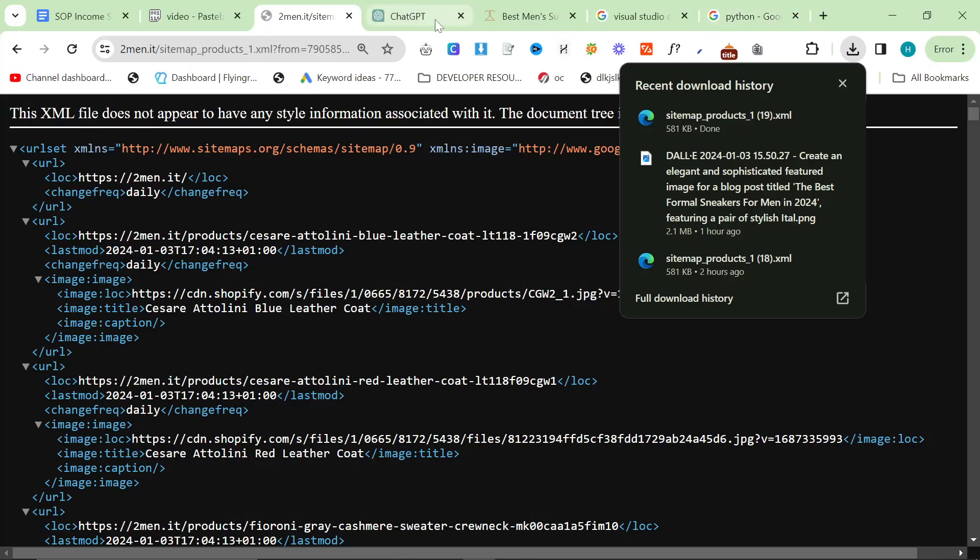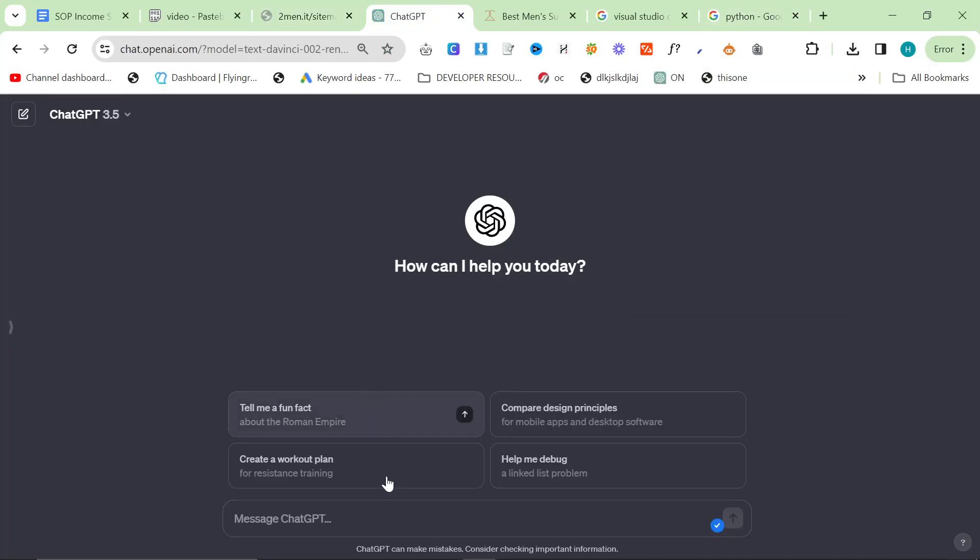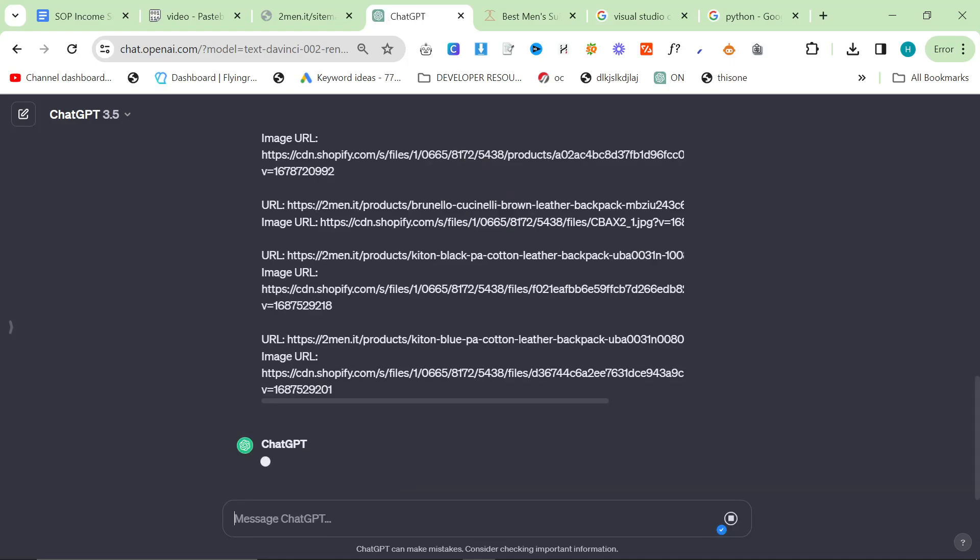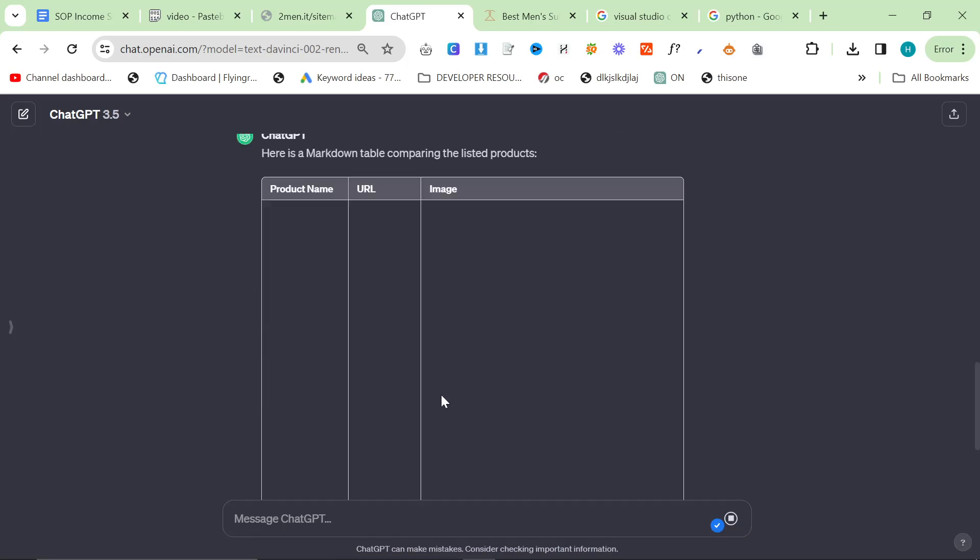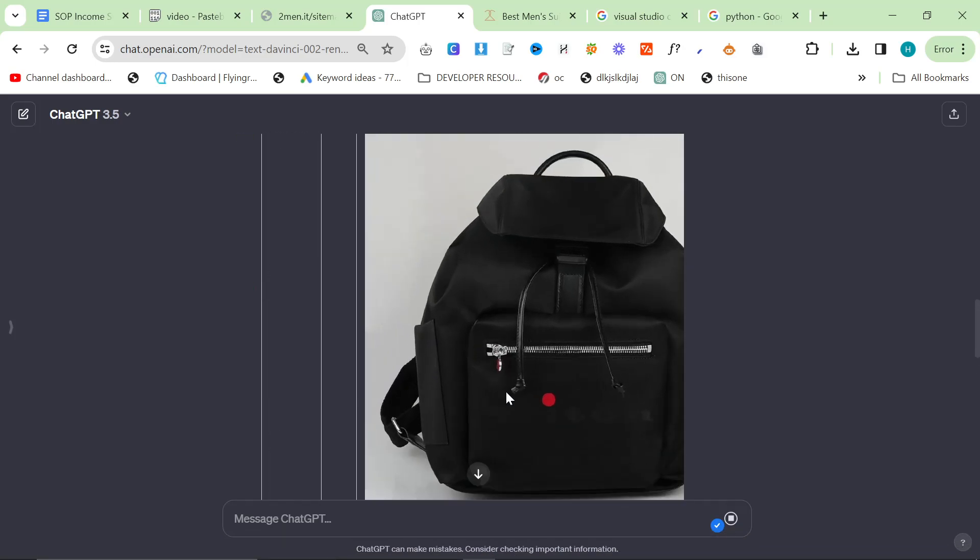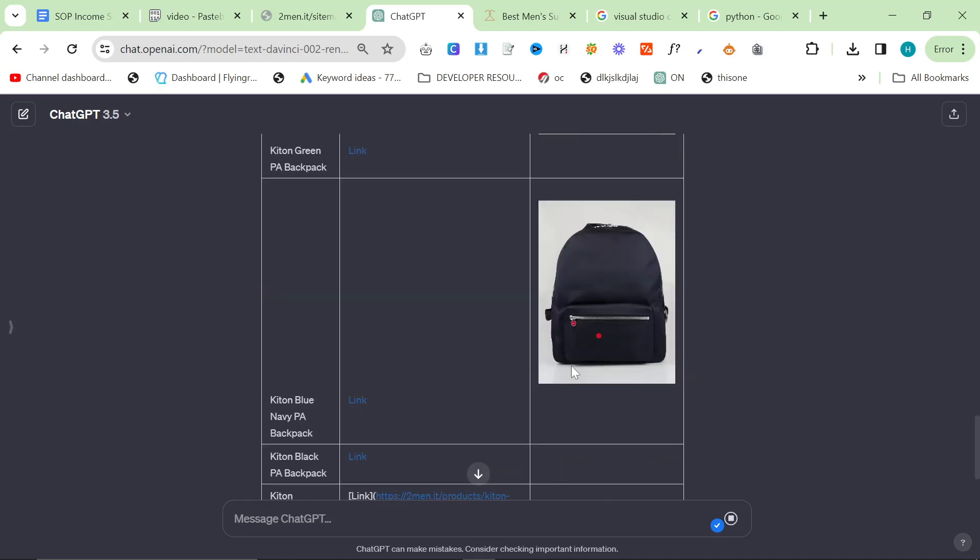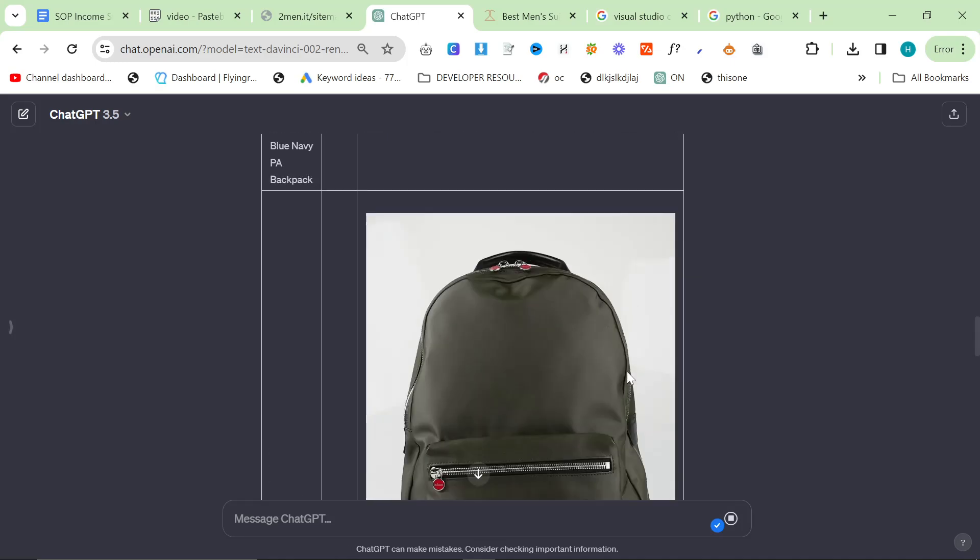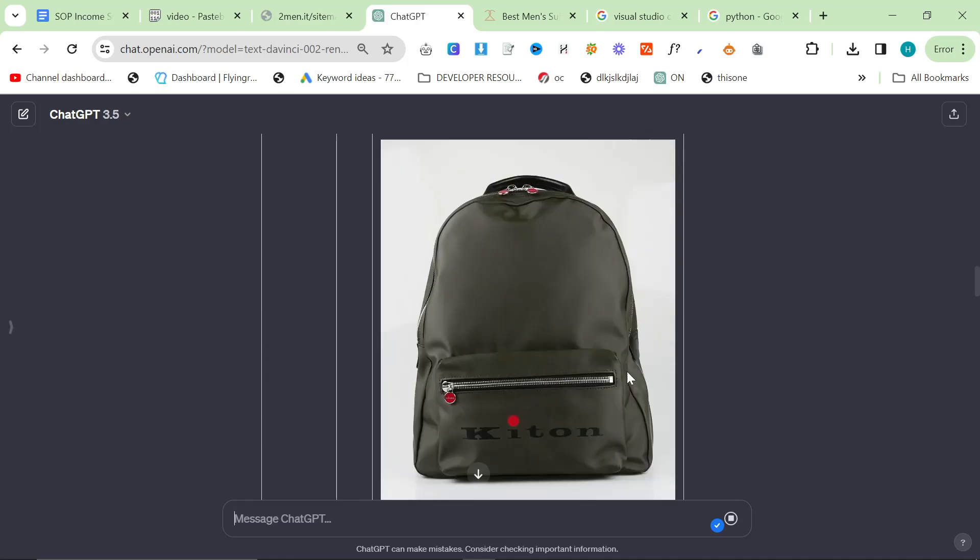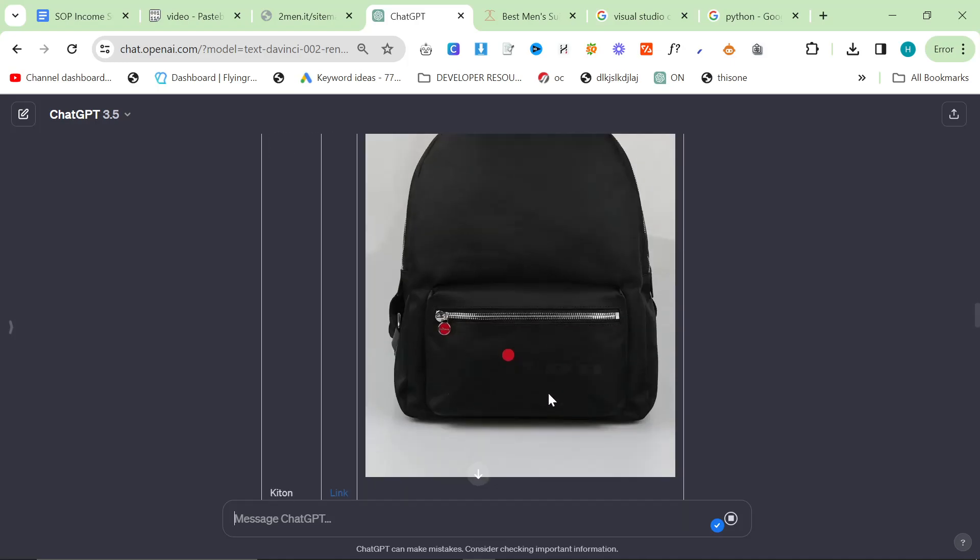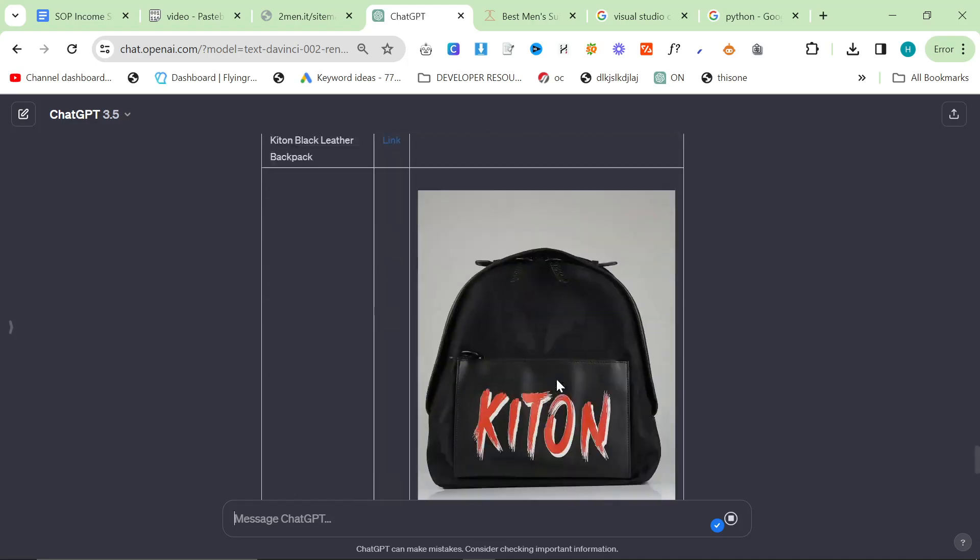Then go to ChatGPT. I'll set it on 3.5 and say create a markdown table of comparison for these products. You can see it's done it really quickly. I'll use 3.5 from now on. I didn't really trust that it would be good enough, but I need to make it quicker. The playground was being really slow earlier.